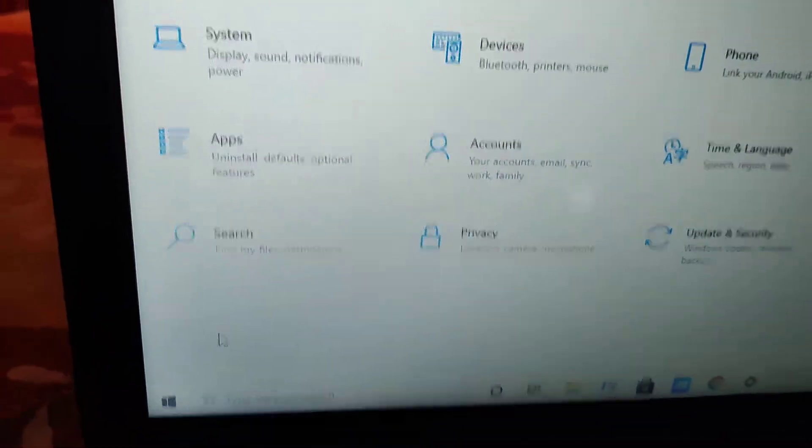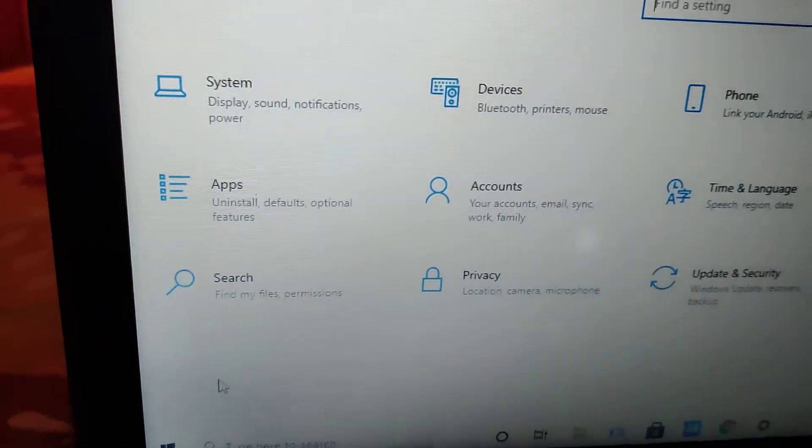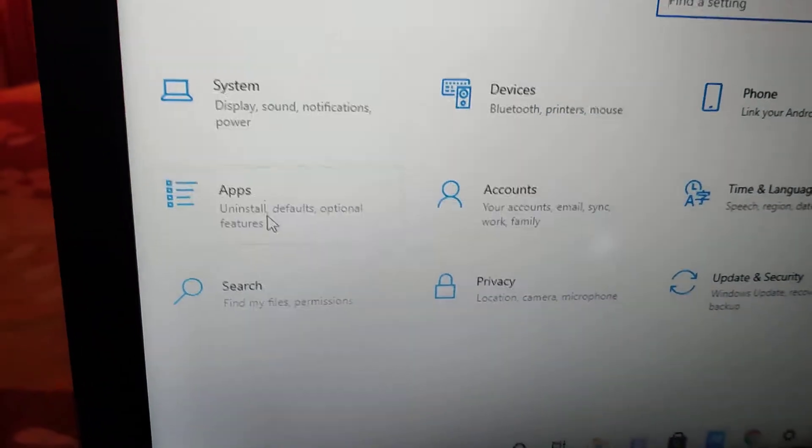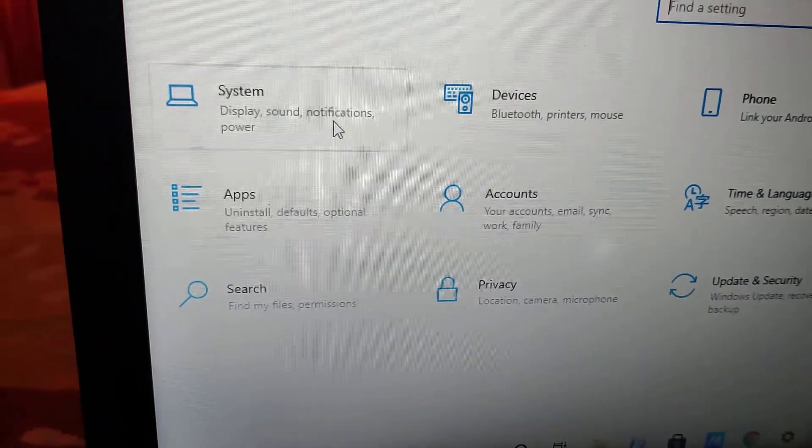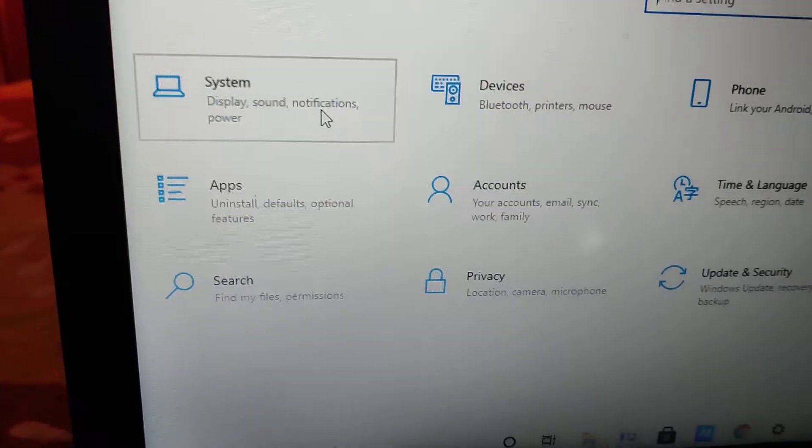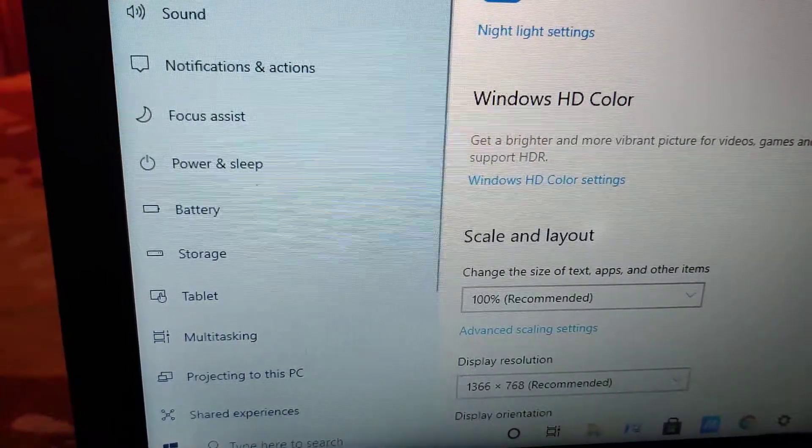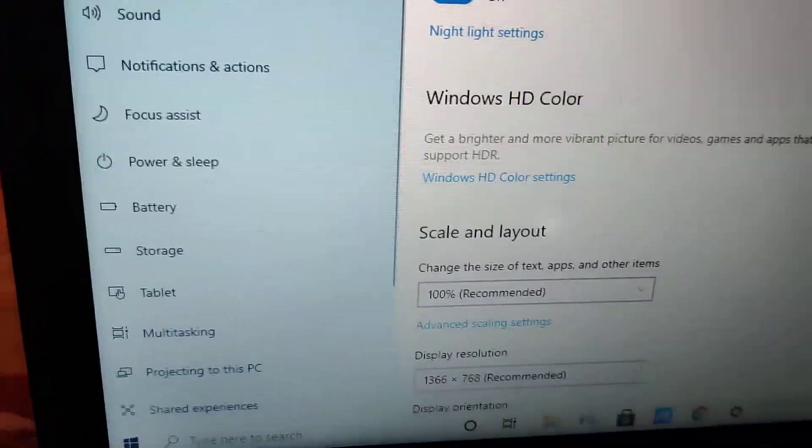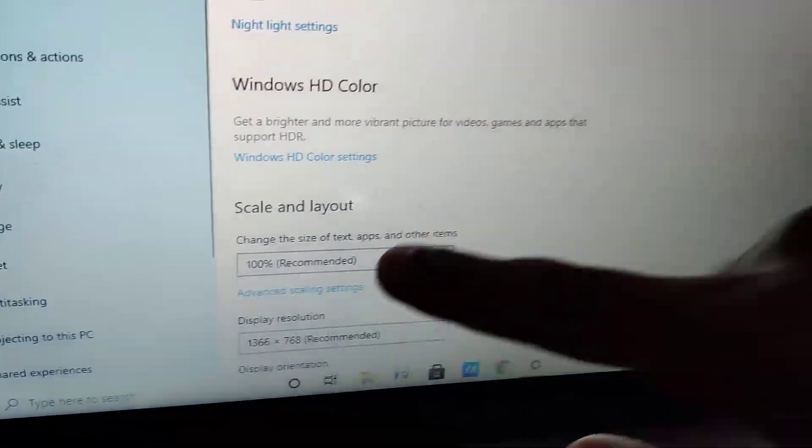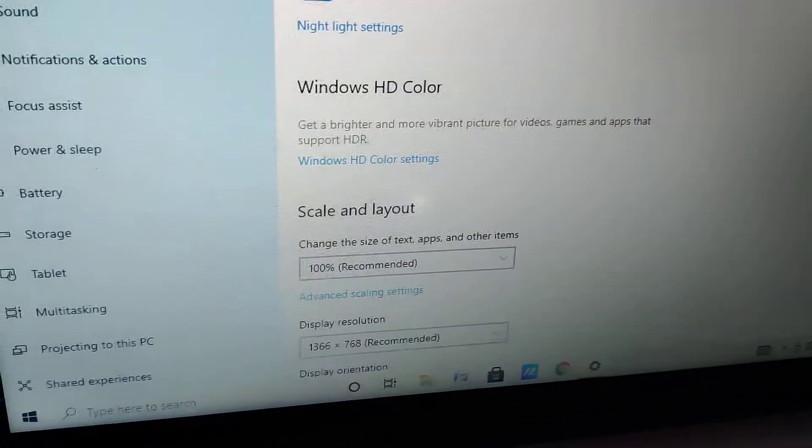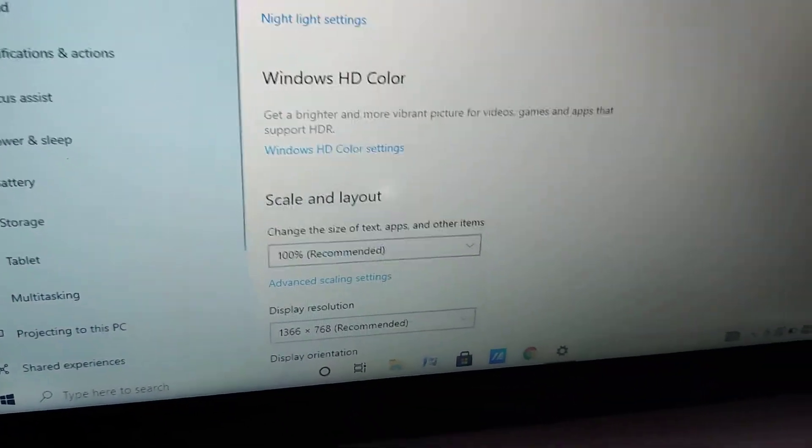If you open the settings, then you can see there is the option System. Click this System, and from here this is the Display. On the display side you can see here the display orientation is shown.